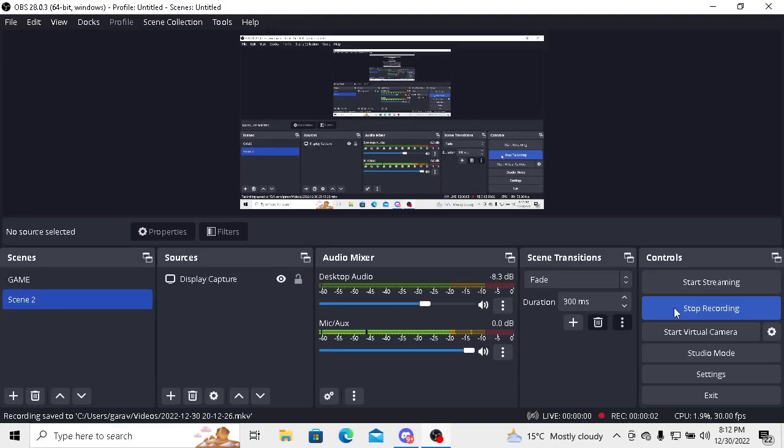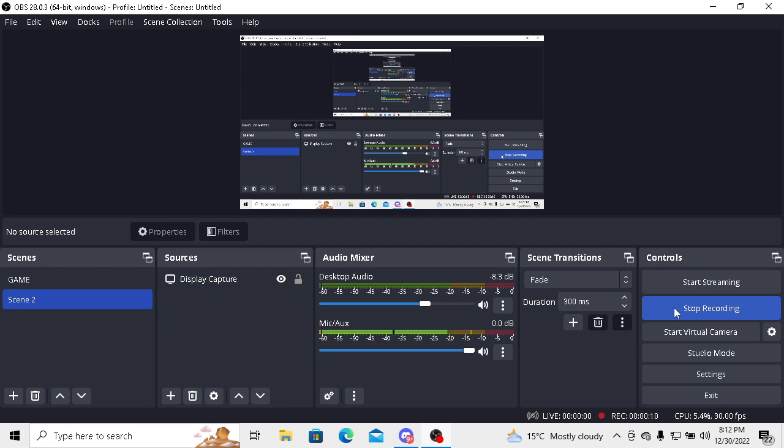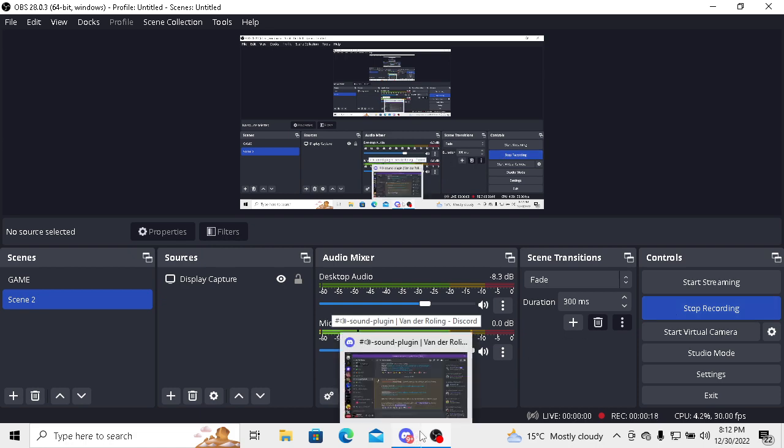Hi everyone, welcome to another tutorial of Error Plays. In today's tutorial, I'm going to show you how to install sound mods in your ETS2. Let's start this tutorial without any delay.